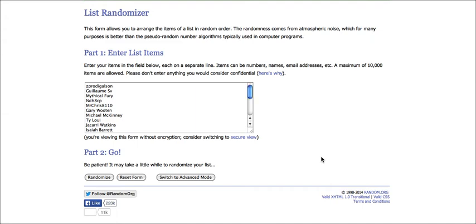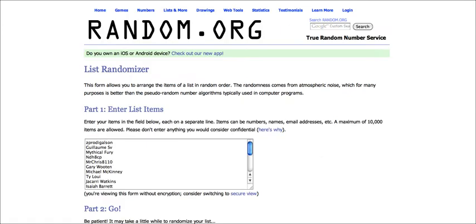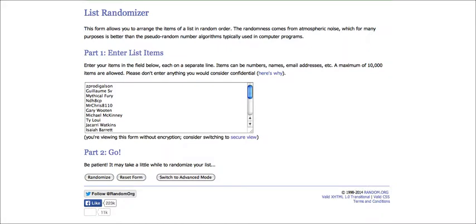Hey guys, Game Masterguise here, and today I'll be announcing the winner of the 6 IV Shiny Bagon with sheer force as a hidden ability. We'll see who will win, so thank you for entering and participating. It's been awesome, and I can't wait to give away to one of you lucky winners. Let's do this.